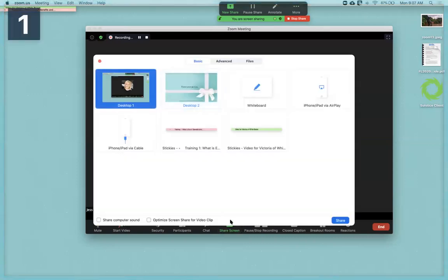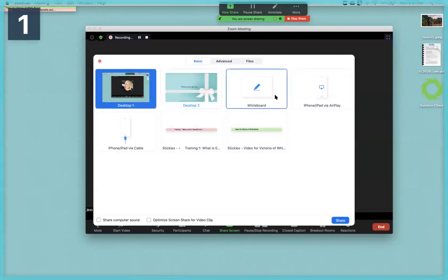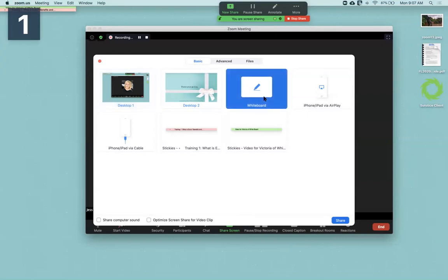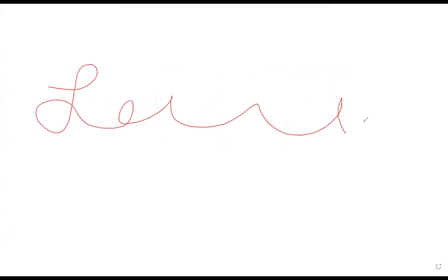By selecting this, you'll then want to navigate to the actual whiteboard function and then select share. This will bring you out to a whiteboard which you're then able to draw on.